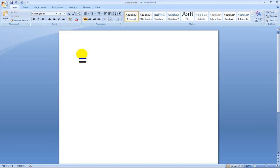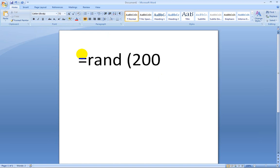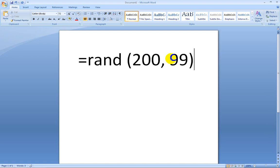Equals, r-a-n-d, space, parenthesis, 200, comma, space, 99, and parenthesis.